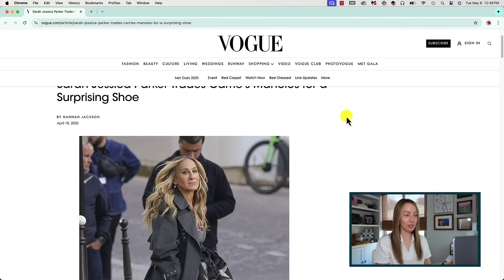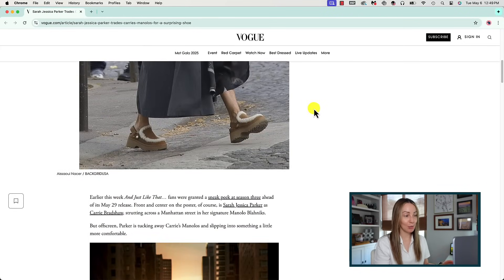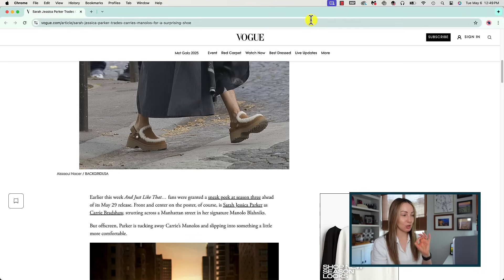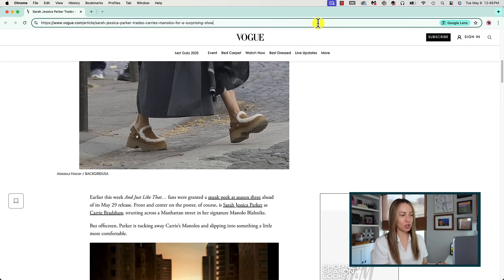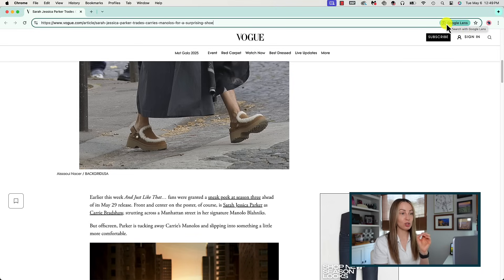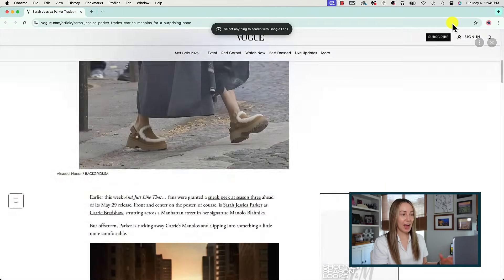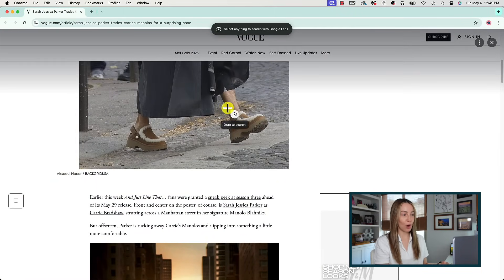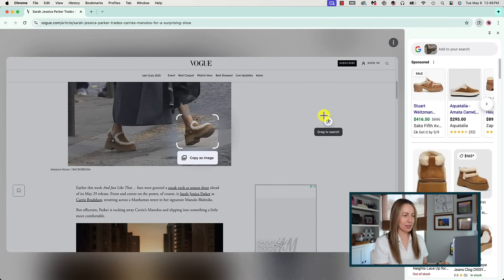First up, there's a new way for you to search what you see with Google Lens in Chrome. Let's say you've come across an article and you need to know what shoe SJP is rocking in an image. If you don't see a Google Lens option, click on the address bar and the Google Lens option should appear there. If the URL is really long, it may just look like a camera icon. Click on the Google Lens option and use your mouse to drag over the item you want more information on.